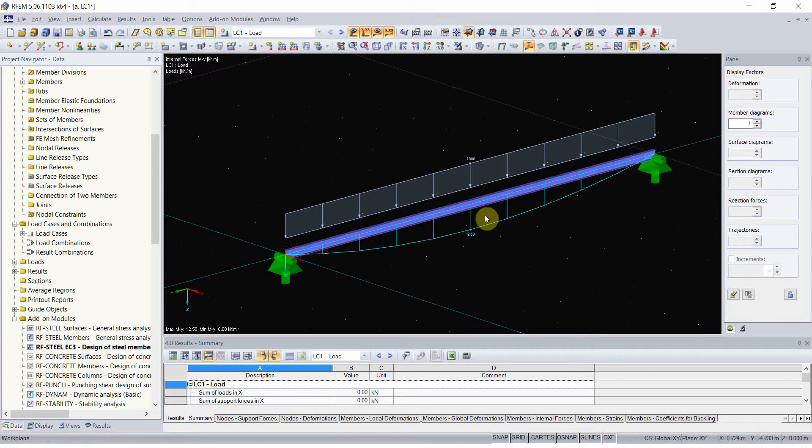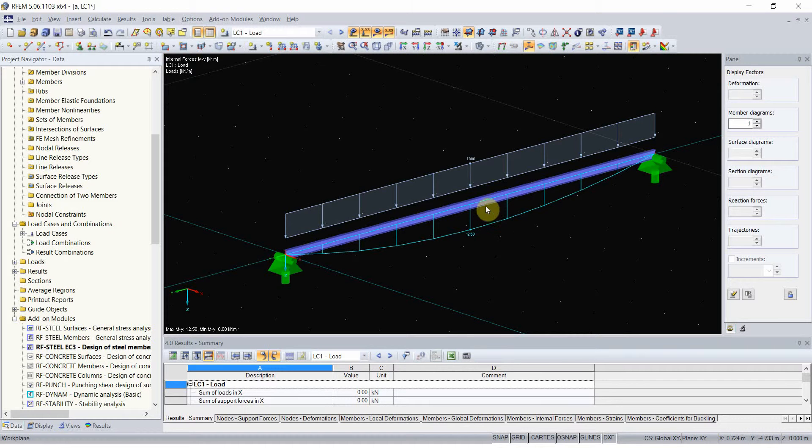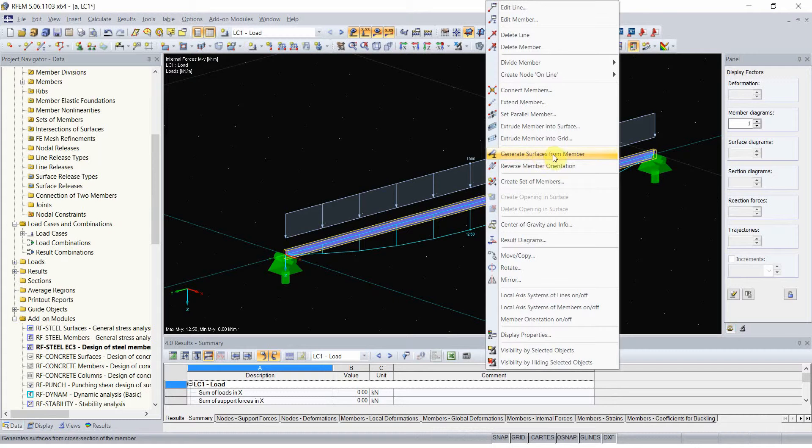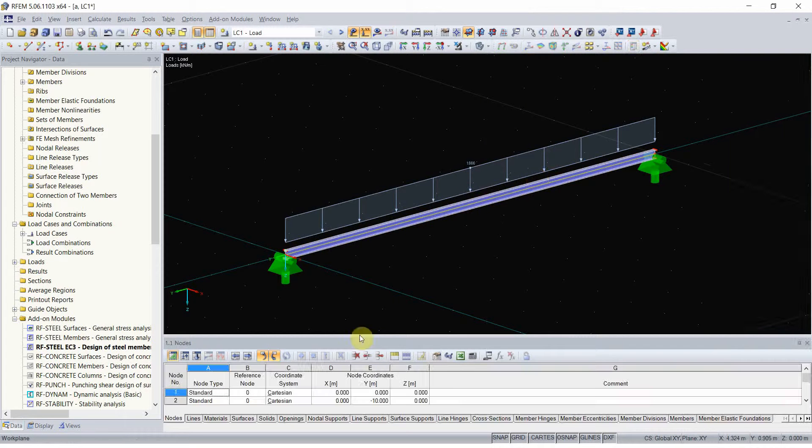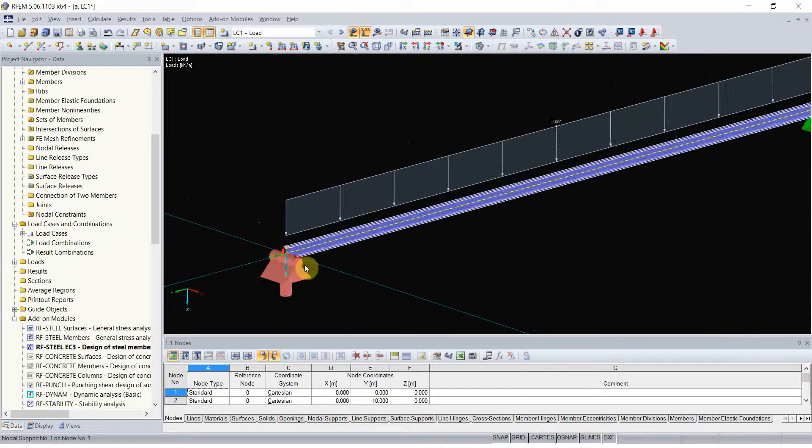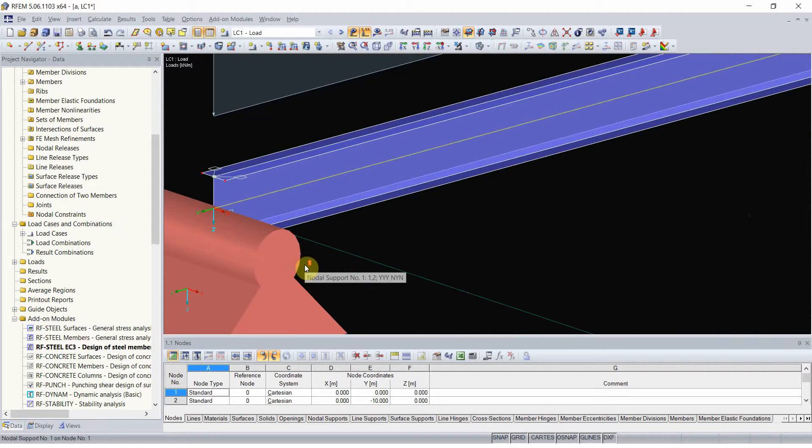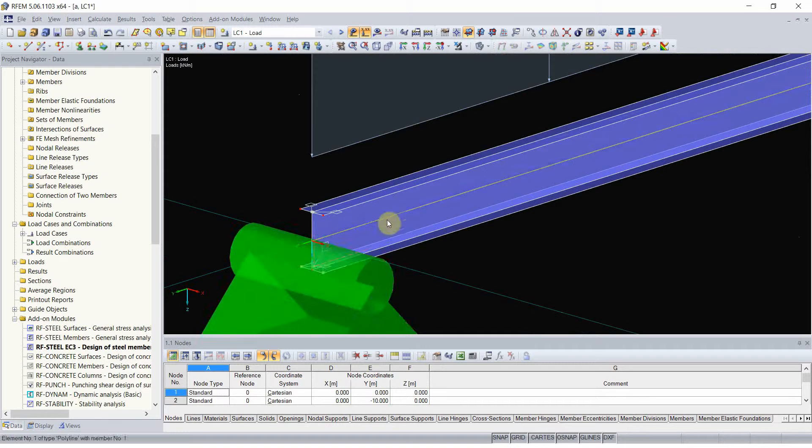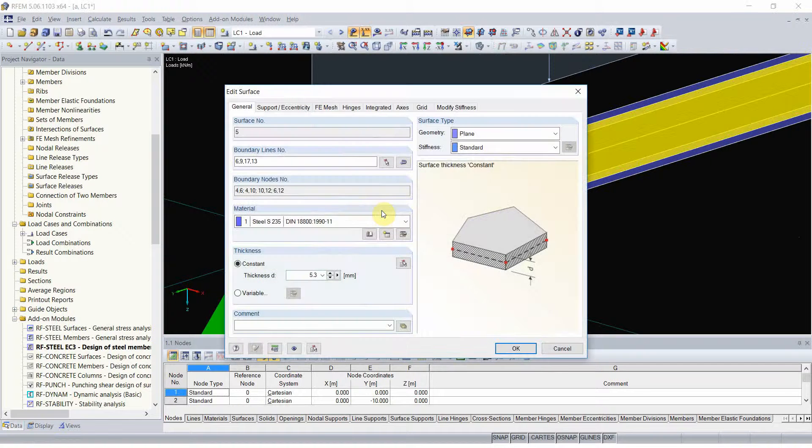Normally that would mean that I have to start the geometry from the beginning. But RFM has a very nice tool, generate surface from members. And when I click it, it changes the beam to a set of plates.